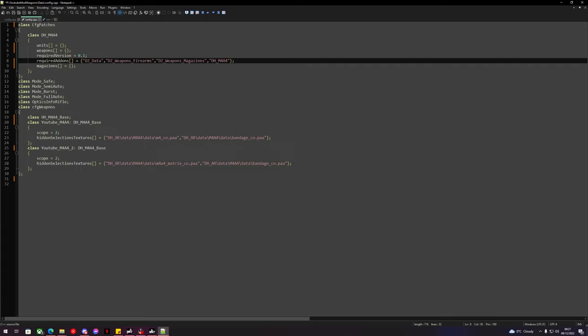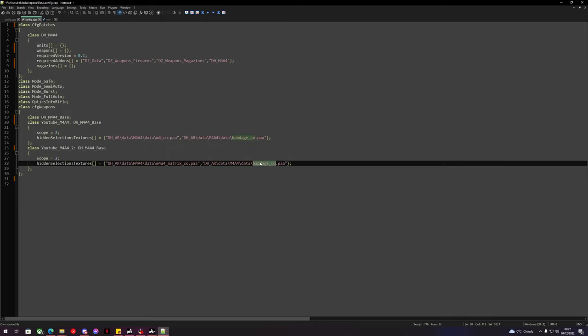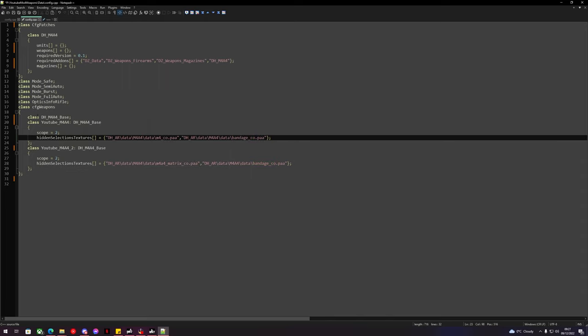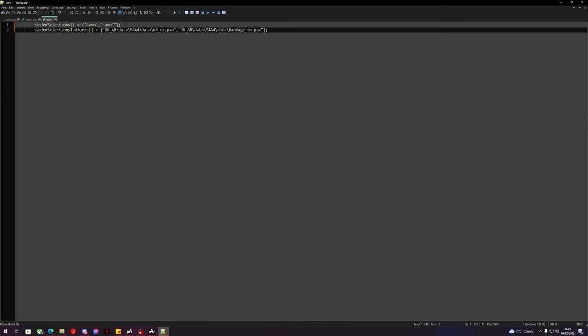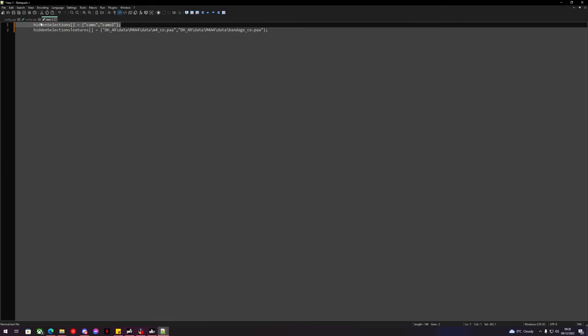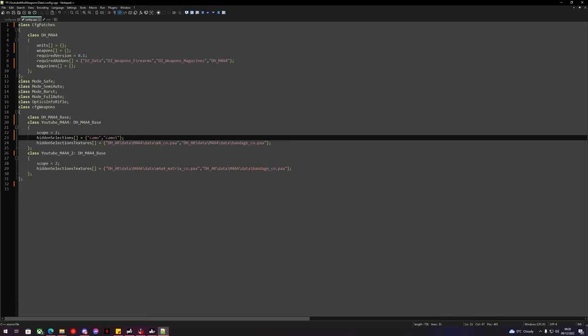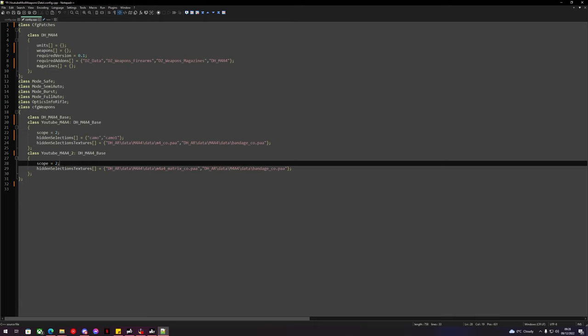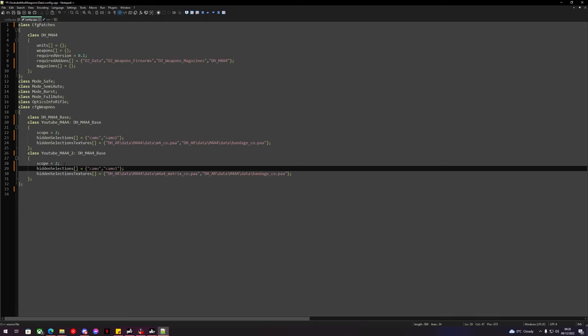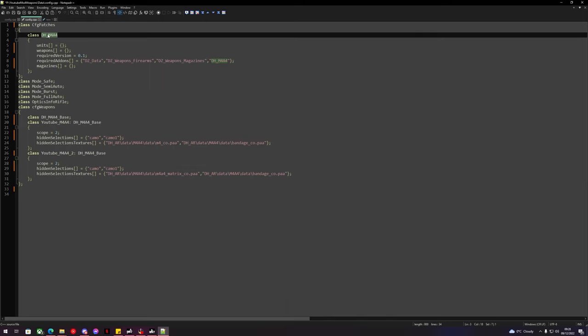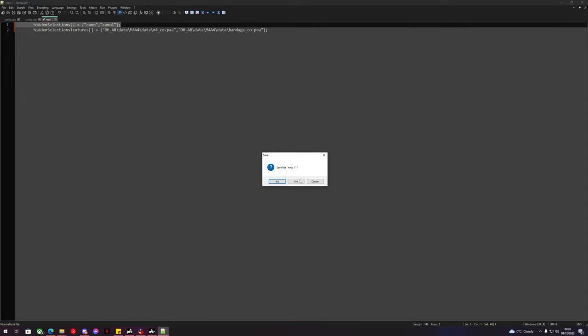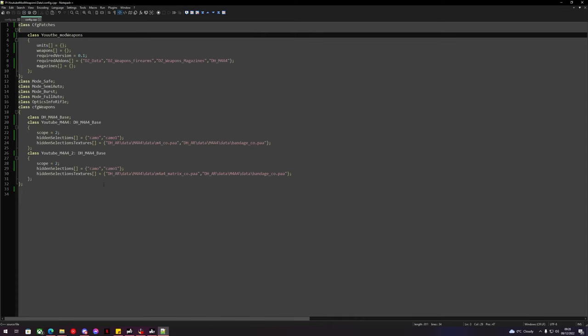So now we have our reskin, we have our hidden selections textures set up. We can see that the bandage is the camo number two, so we can bring the hidden selections textures back and just make sure these double check. So we know that camo one is most likely going to be the bandage. So we can now change this top cfg patches. Now we've copied it to YouTube mod weapons. We can save this to make sure we've definitely saved it and we will go and create the textures.